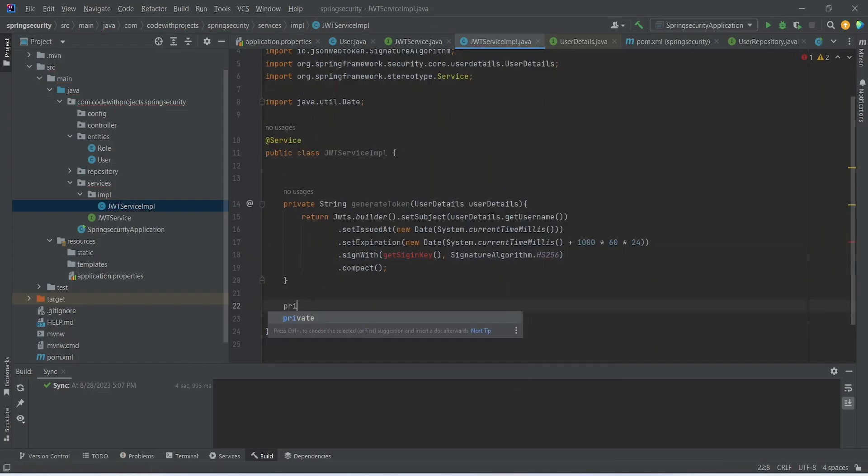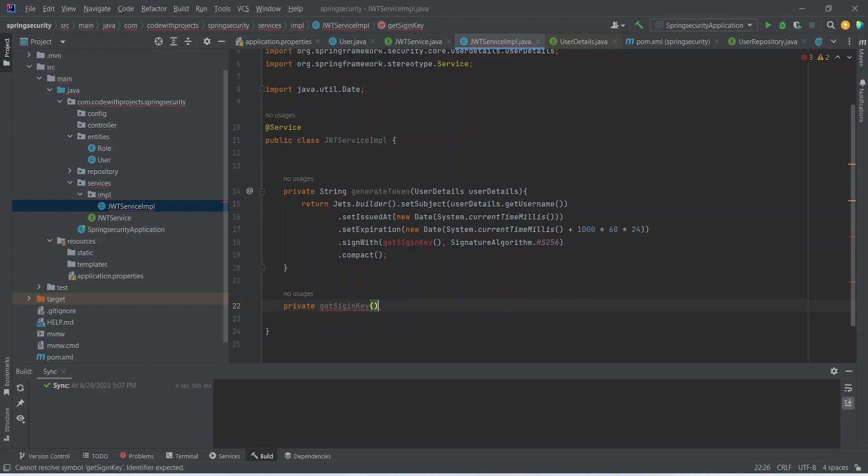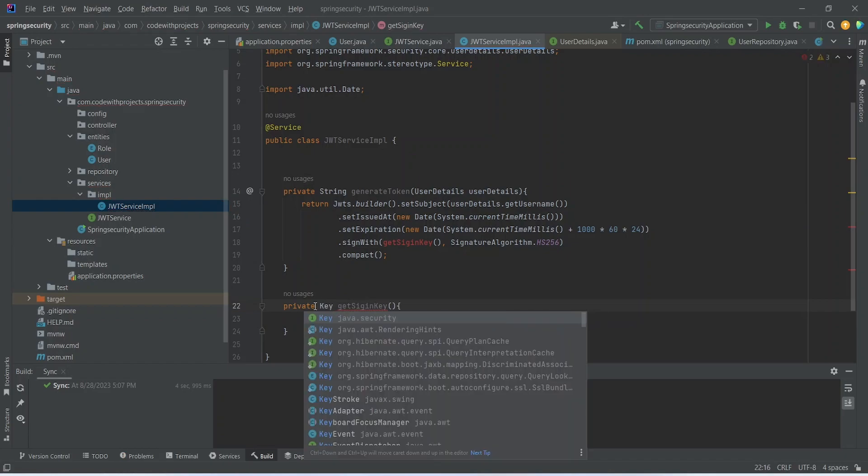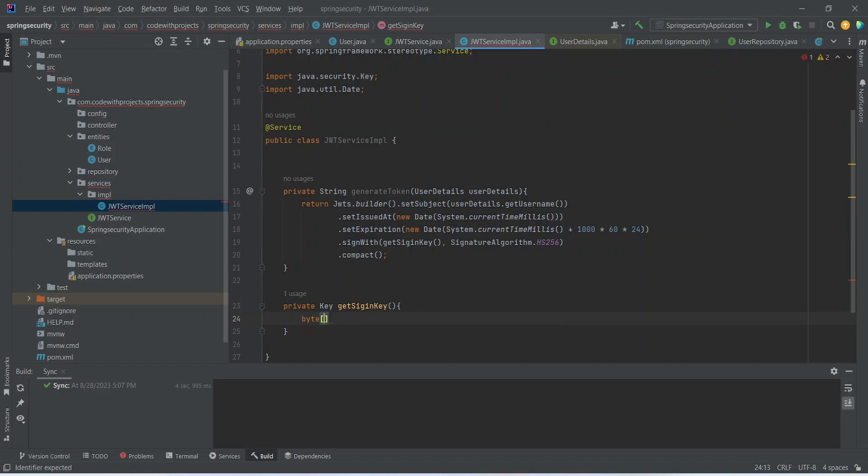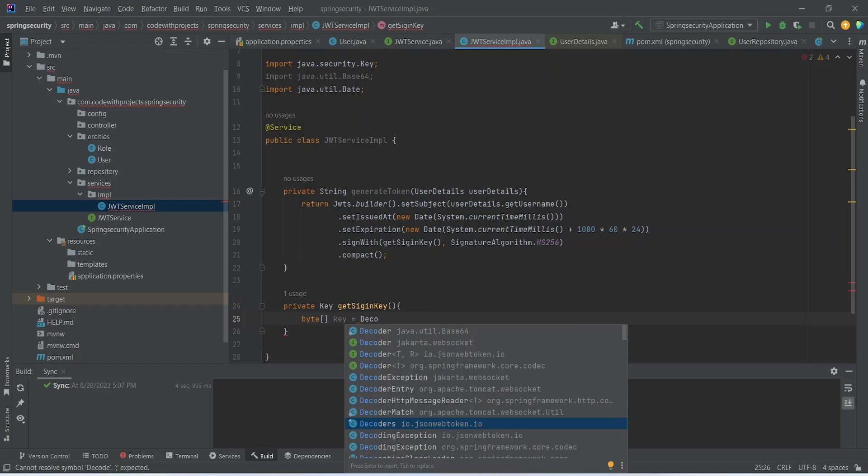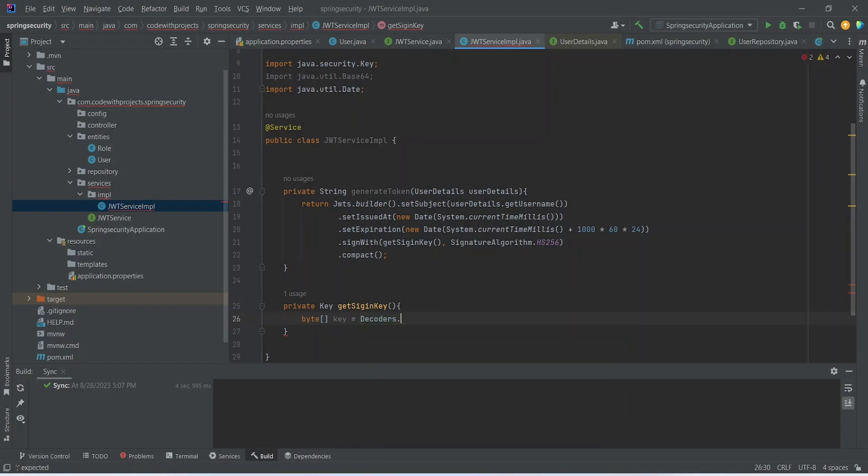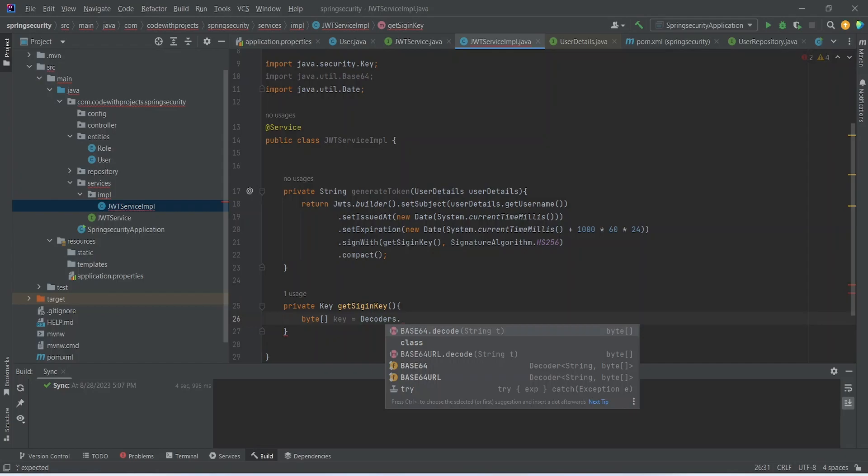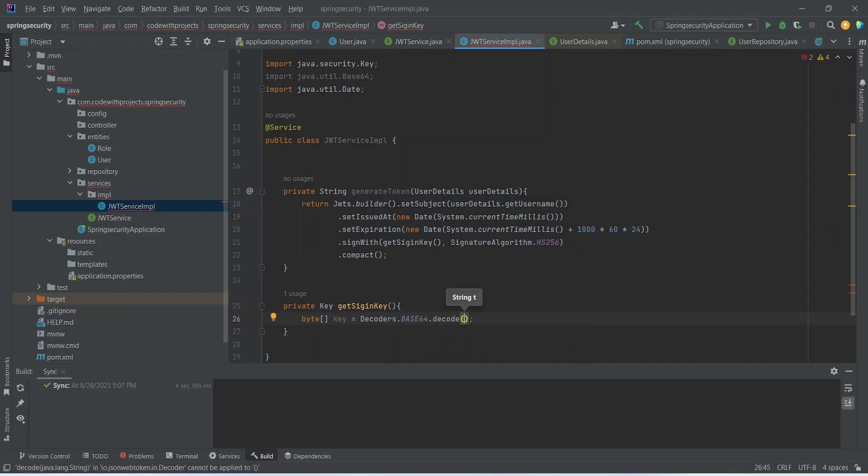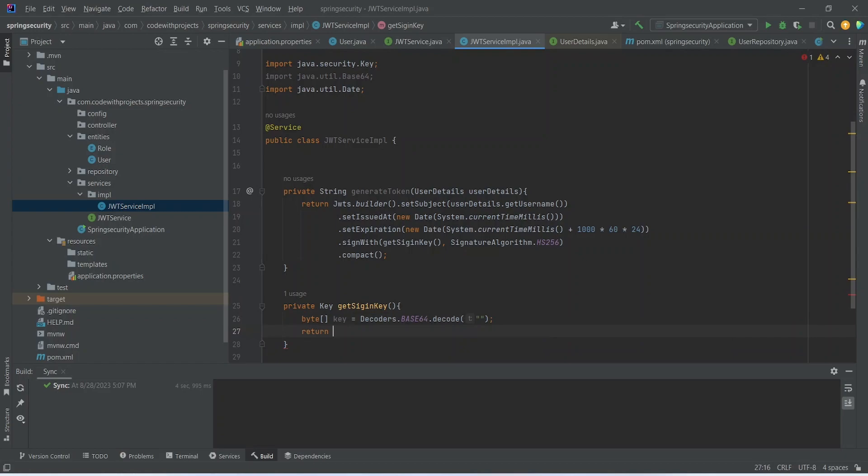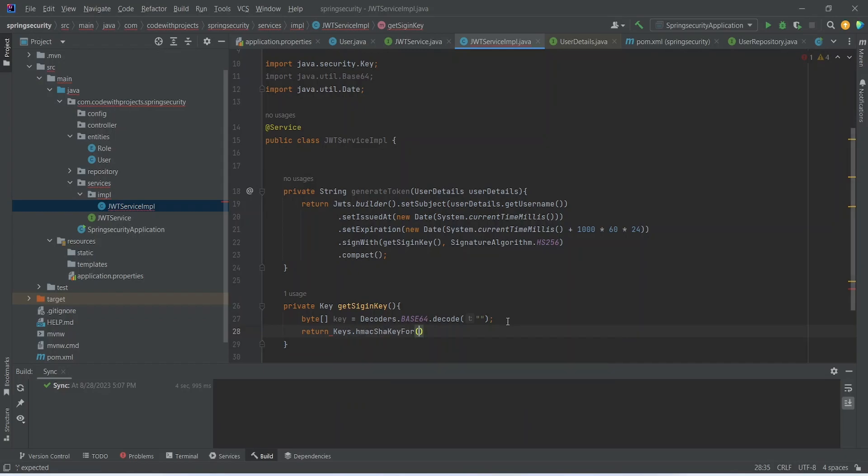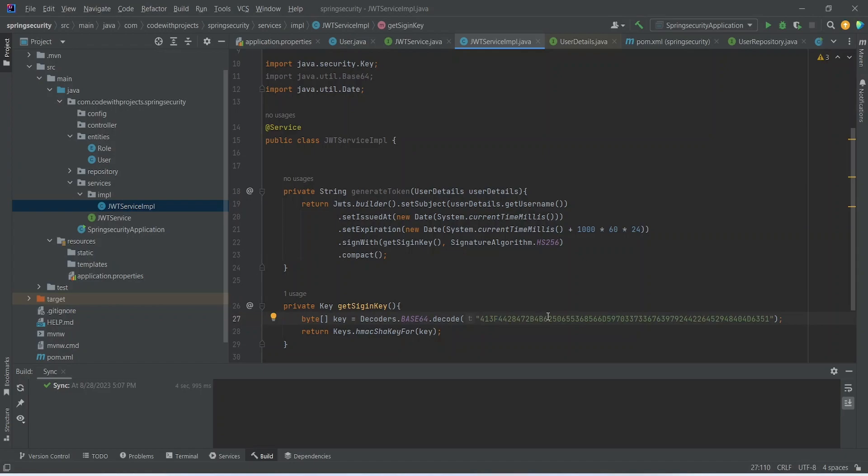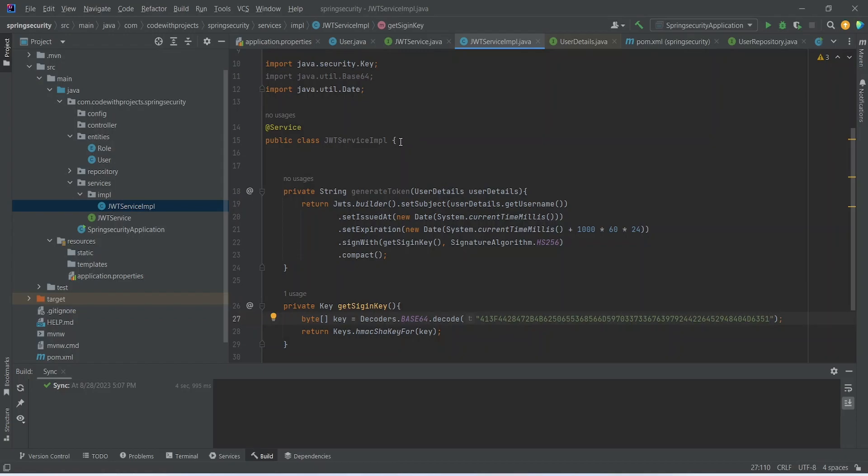Now let's create this method get sign in key. This method will return a key. And let's create a variable type of byte. Let's name it as key bytes is equals to. So we will use here decoders coming from JSON web token dot base 64 dot decode. And here we will input our secret key. And then we will return Keys dot HMAC SHA key for. So in this parameter we will give the key bytes. Let's paste here our secret key now. You can keep this in the properties file and then get the value here in this method.